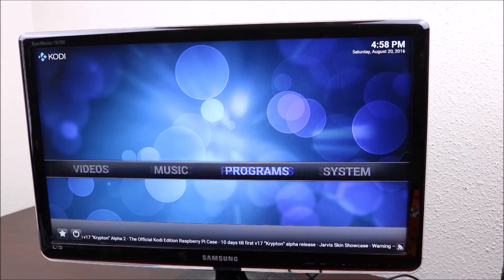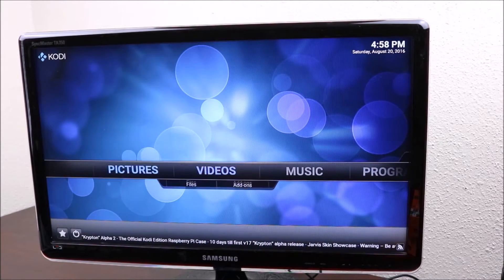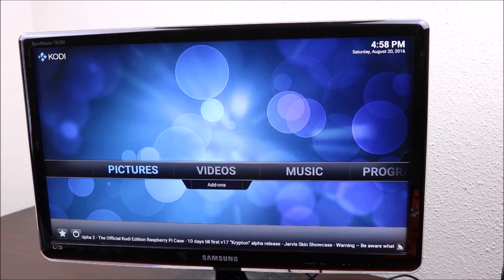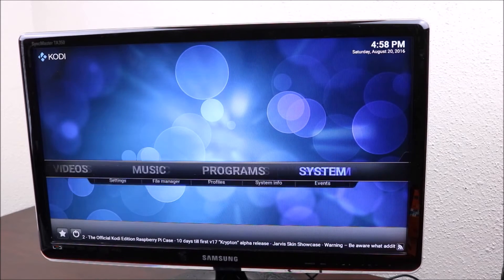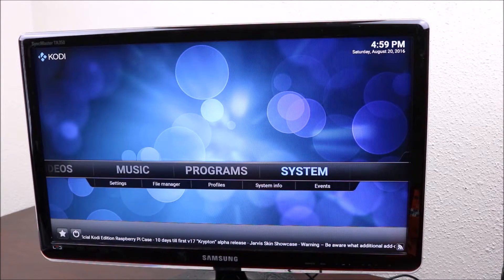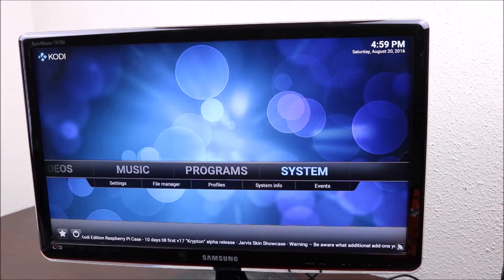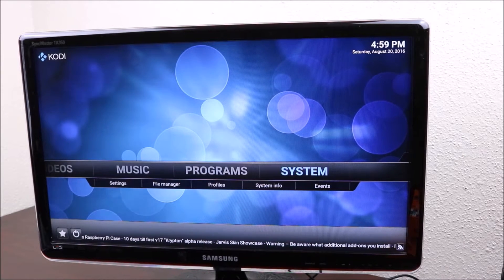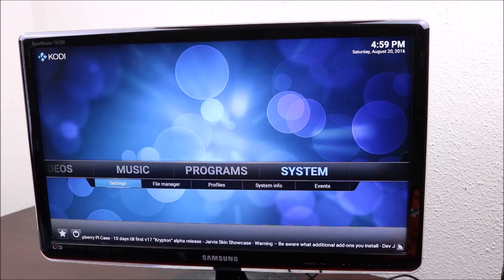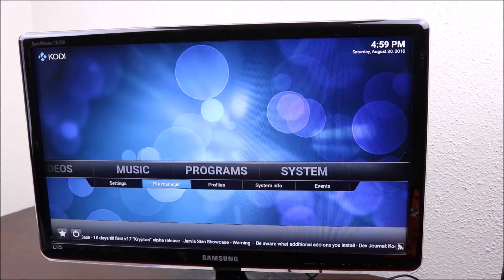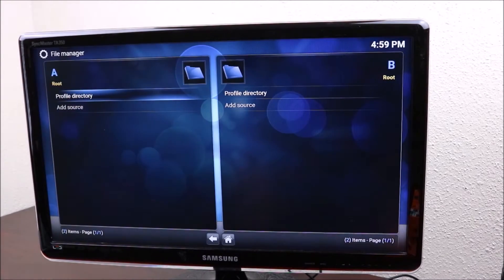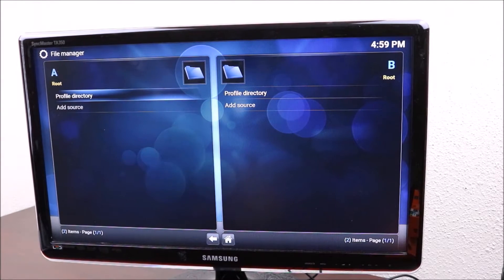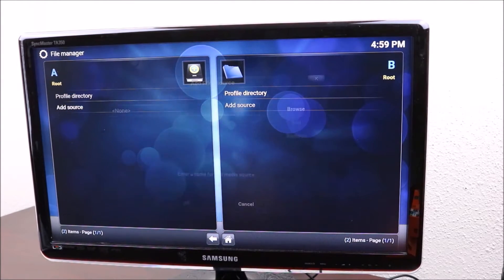That is what the interface will look like when you first install Kodi. At that point you want to go to systems, and after you get into systems you want to go to file manager, then go down to add source.